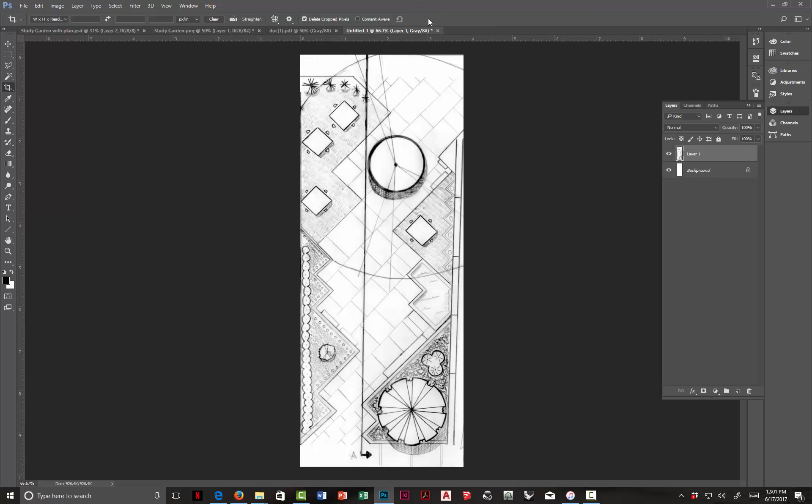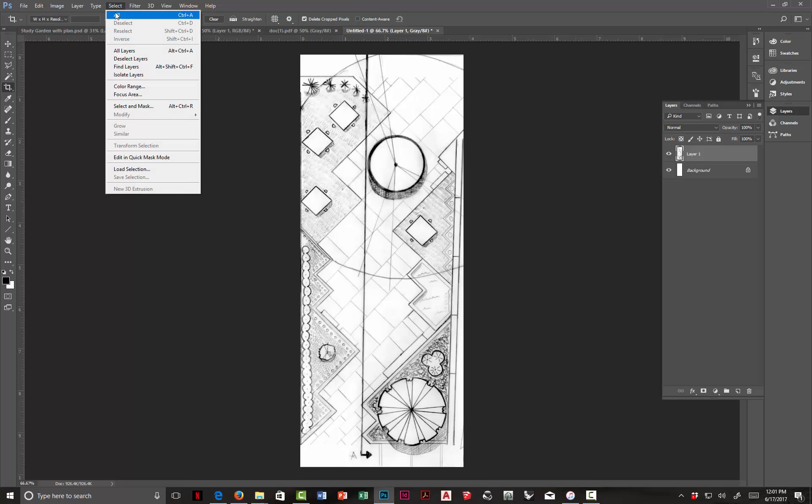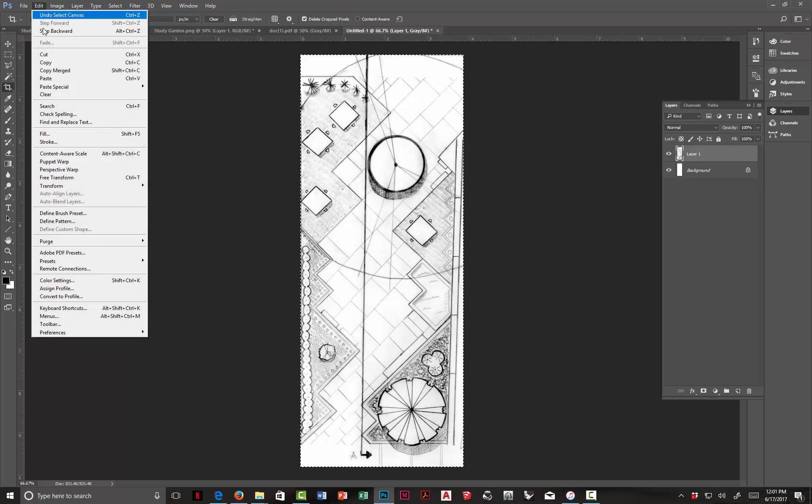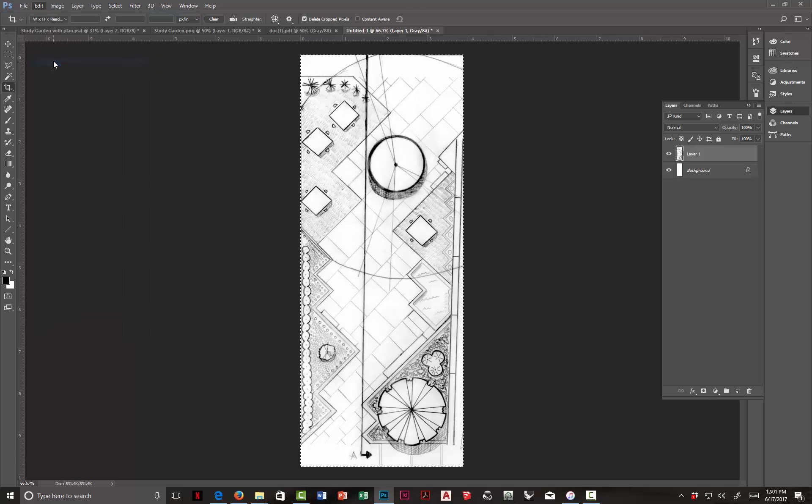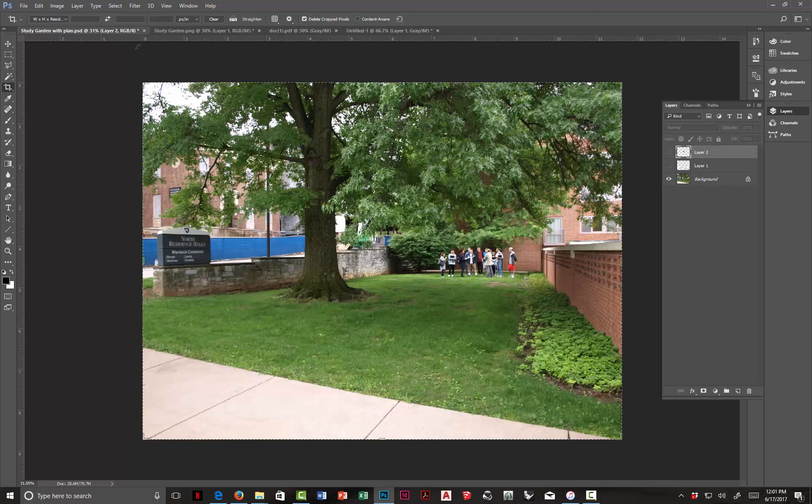We can distort that to adjust that once we get in there. Click the check mark or hit the Enter button. And now I'm just going to do a Select All, which shortcut is Control A, and then I'm just going to use copy, Control C, and go back to our study garden image.